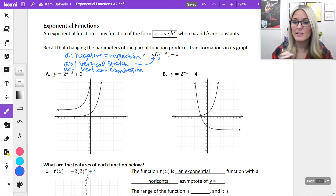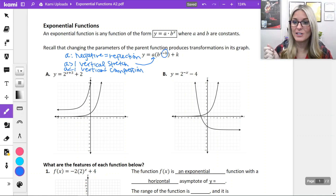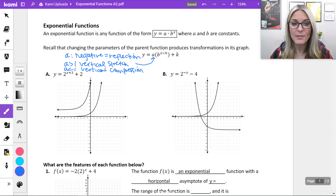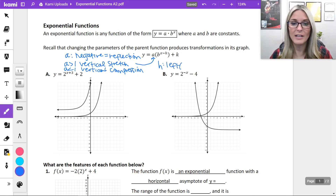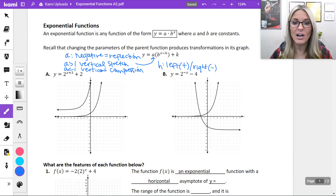B is going to be the base of our exponential function, showing our growth or decay, with x being our exponent. The minus h causes our shift from side to side — it goes left if you are adding h, and right if you are subtracting. Remember that goes backwards from what we'd expect. And then lastly, our k value moves us up or down.